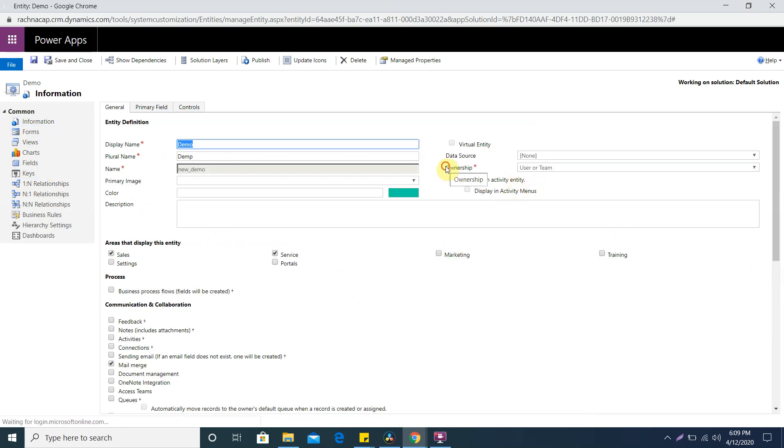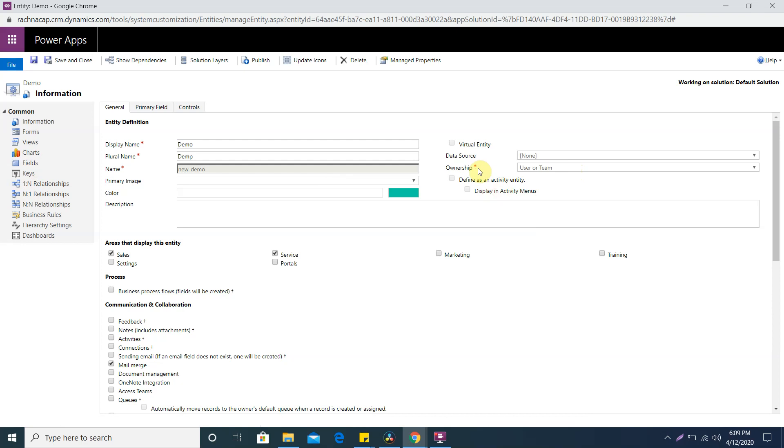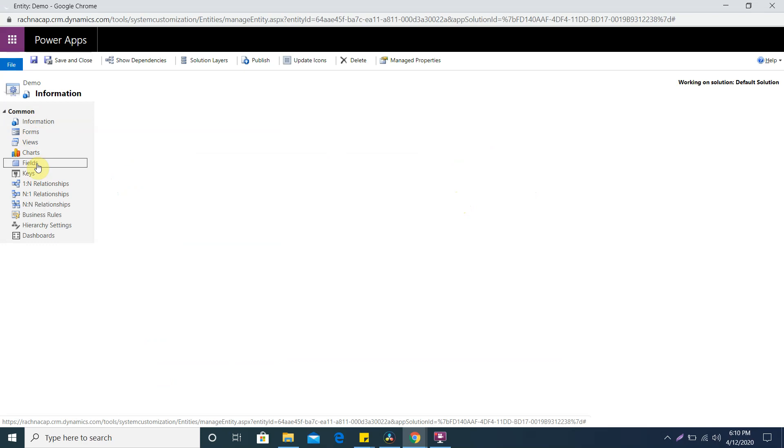My entity got created. Another thing is ownership. That is a very asked question in interviews. For entity ownership we have two types: user or team, or organization level. Organization level means there will be no owner for this entity. User or team means the person who created it is the owner and we can assign this record to other teams or users.